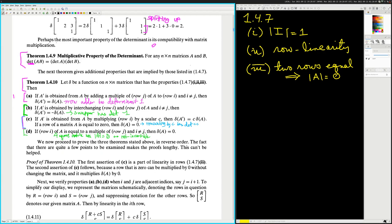So I've outlined the argument a couple of times, but let's just get into it. Proof of theorem 1.4.10. The first assertion of C: if A prime is obtained from A by multiplying rho — so we're trying to prove that supposing we have these three properties, then each of these. He starts with C for some reason, of course.